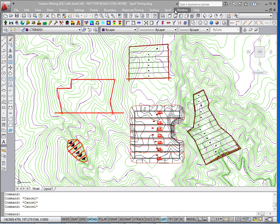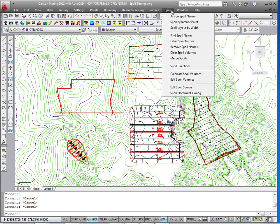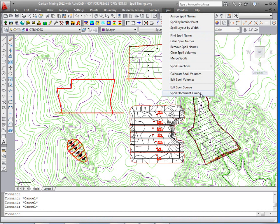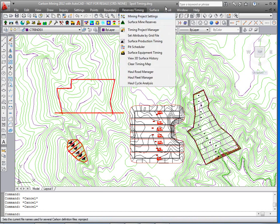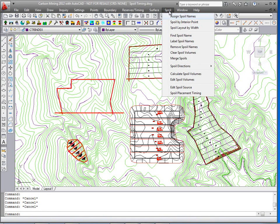This is where we will go through the spoil pull down in preparation for the spoil placement timing. This is the first in a two-part movie that takes you through the various spoil commands.